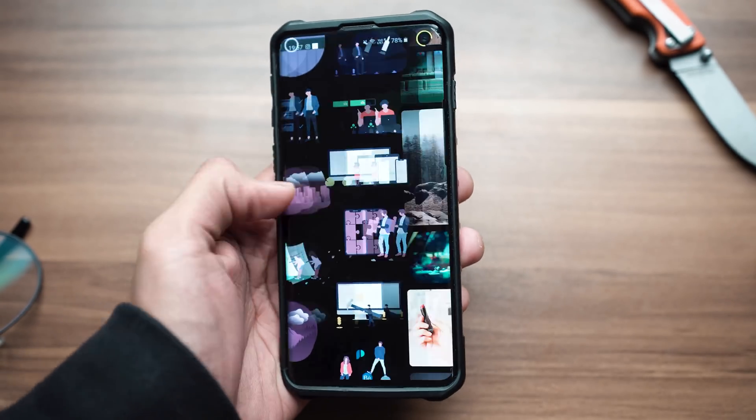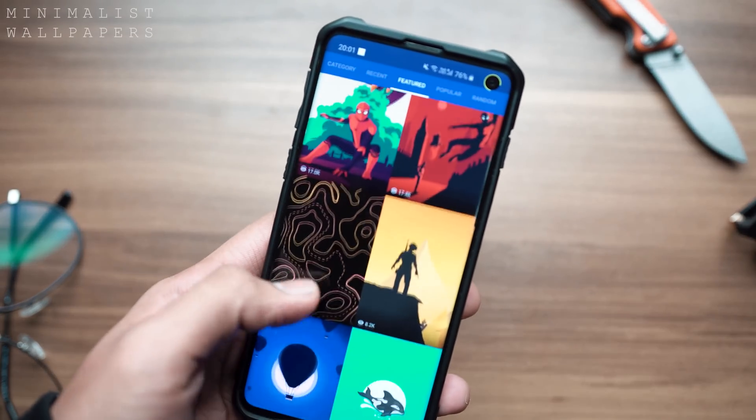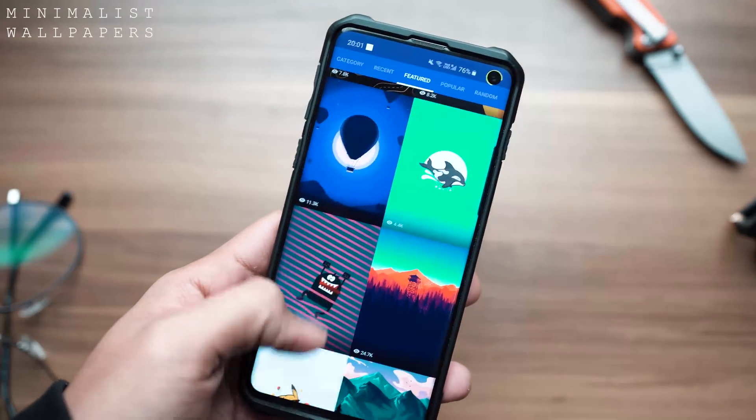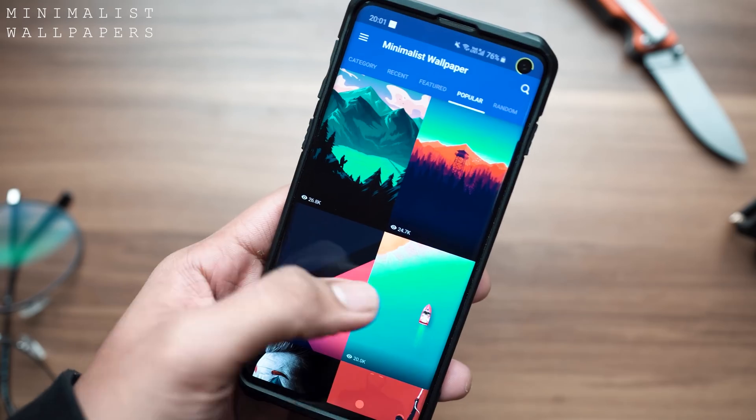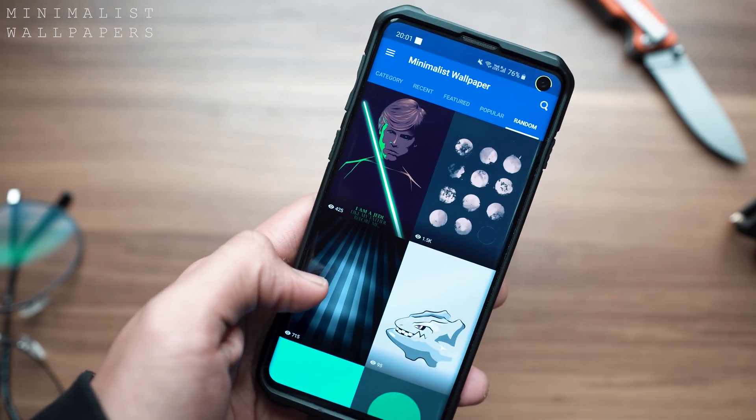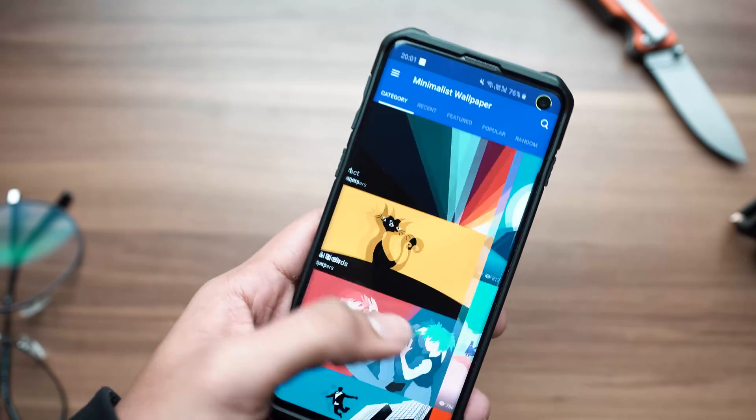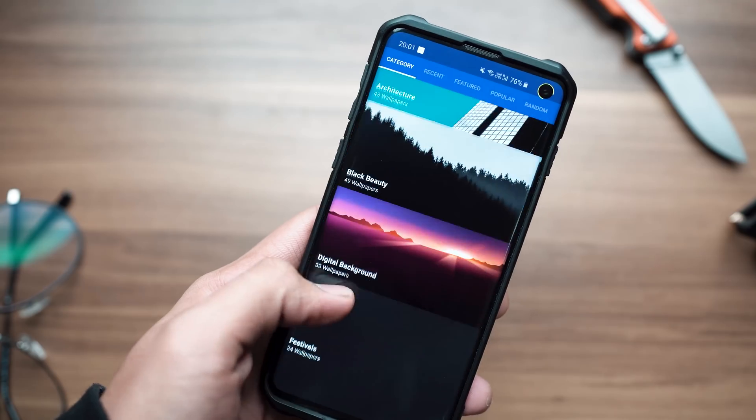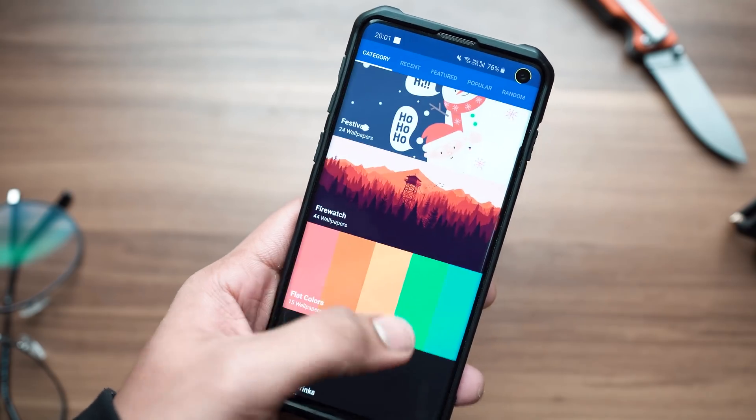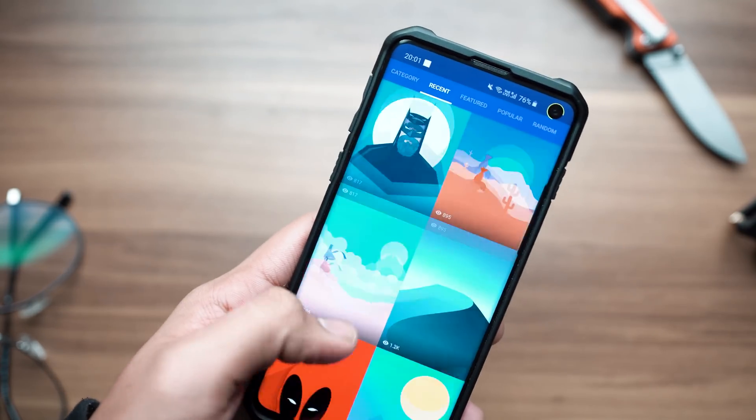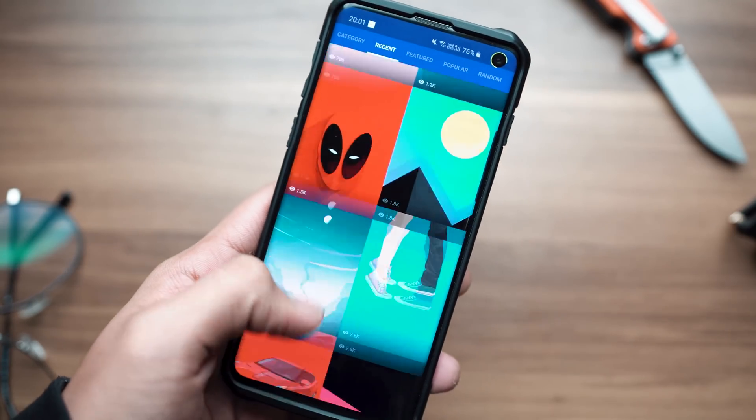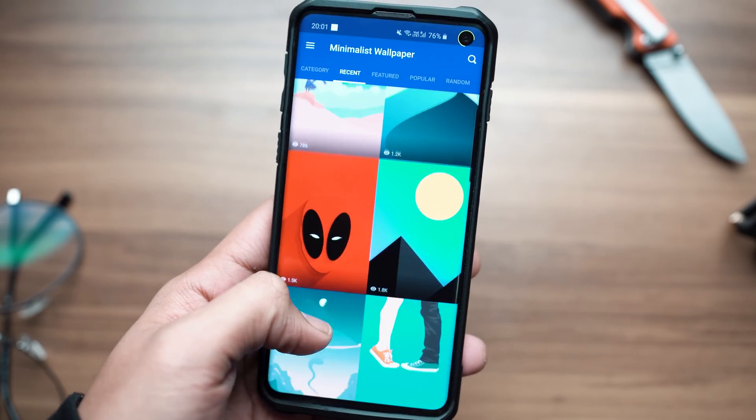Next up we've got Minimalist Wallpapers. If minimalism is the game for you just like it is for me, chances are you wouldn't be really interested in flashy, overkill pictures from film sets as your wallpapers. Instead, you'd look for material islands and stuff that has been created in Photoshop.